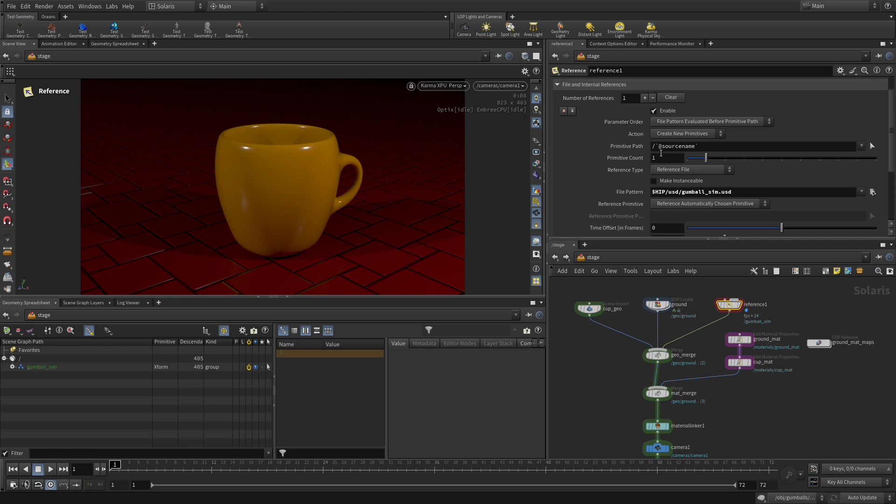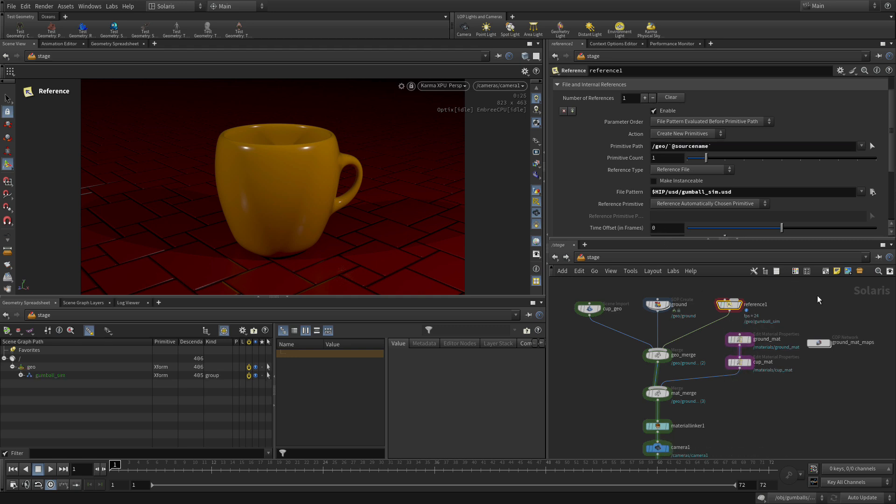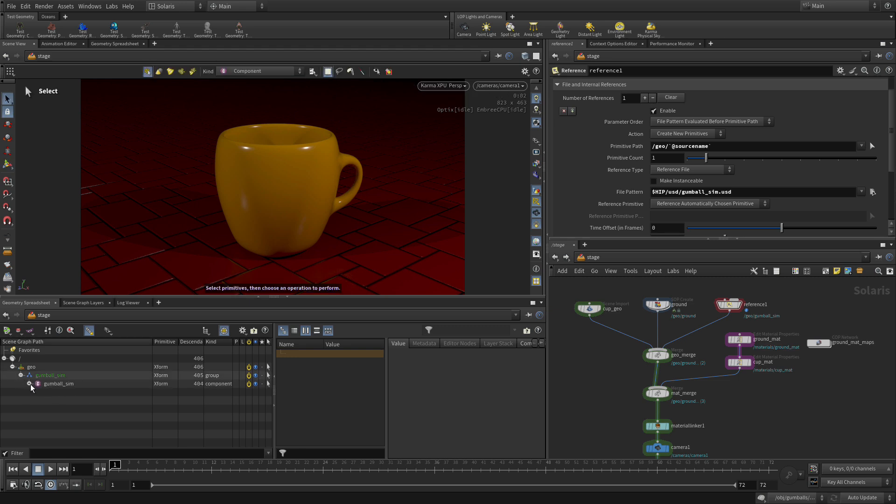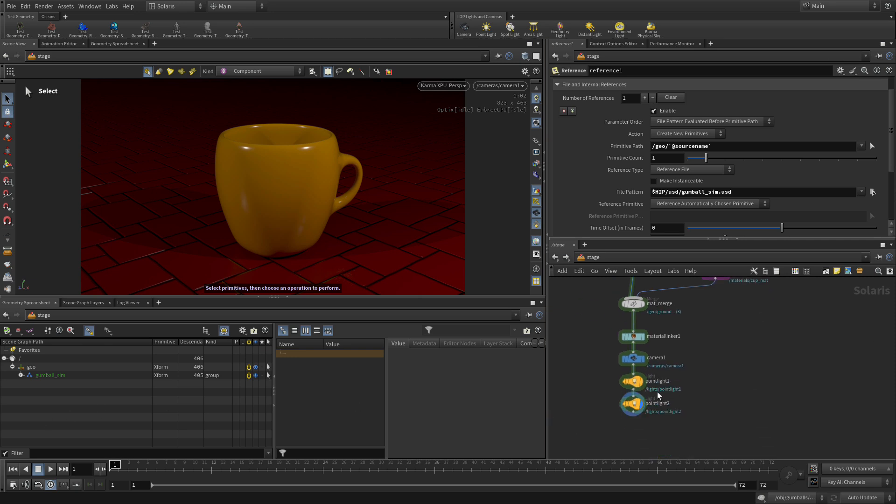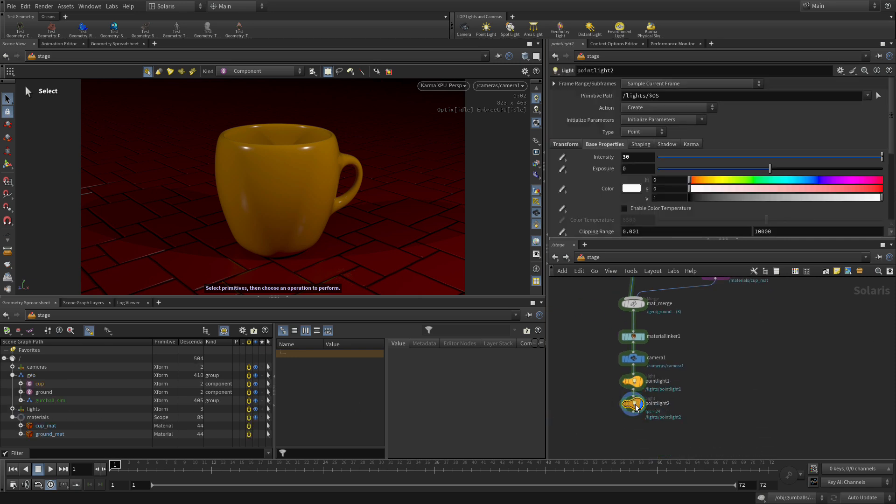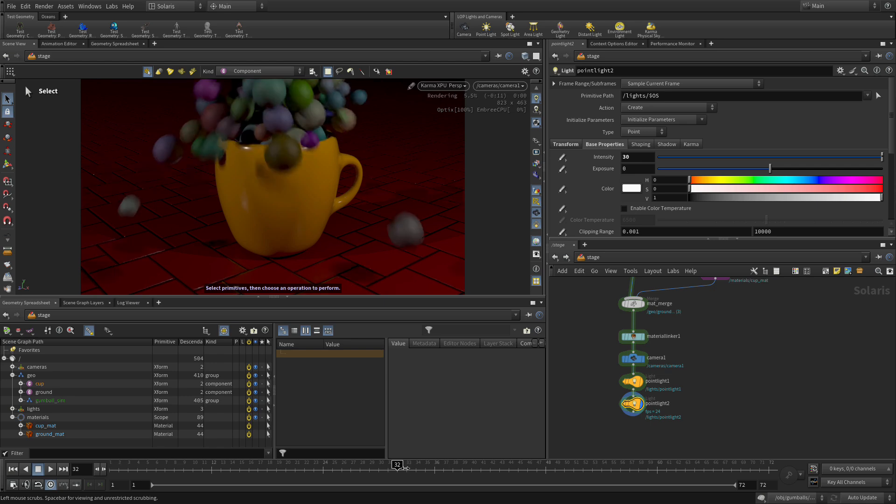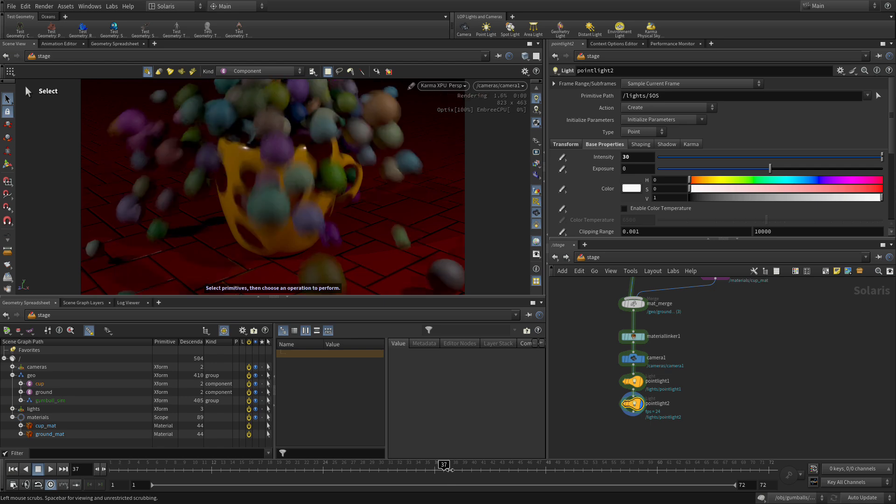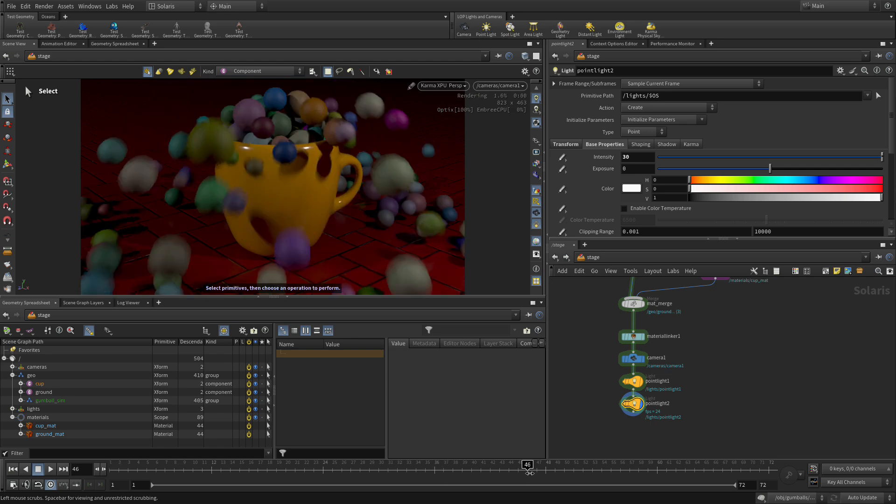Now we're going to set this path to geo slash source name. That's going to pick up and you'll see that in here it's called gumball sim, so it's picking up that name and putting it into geo which is exactly what we want. Let's go back down to here and let's just jump over to frame 32, 33.